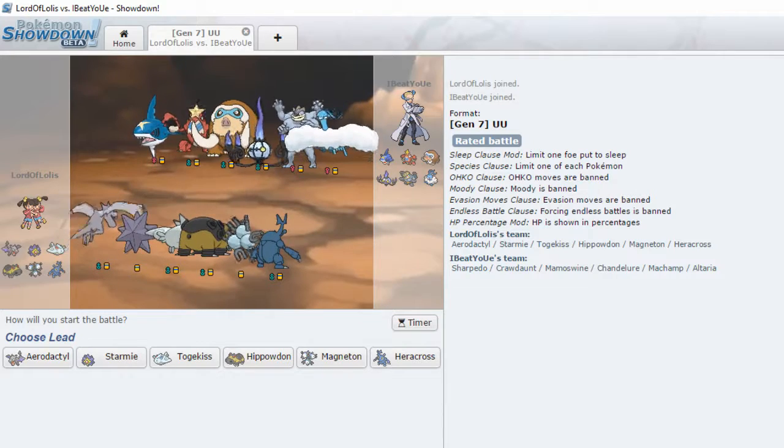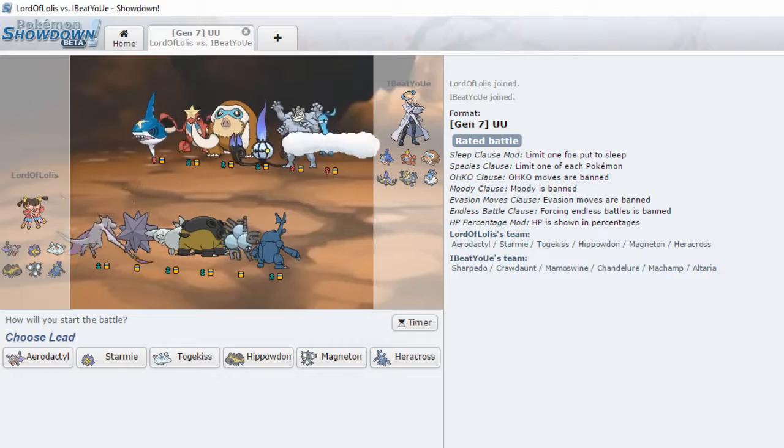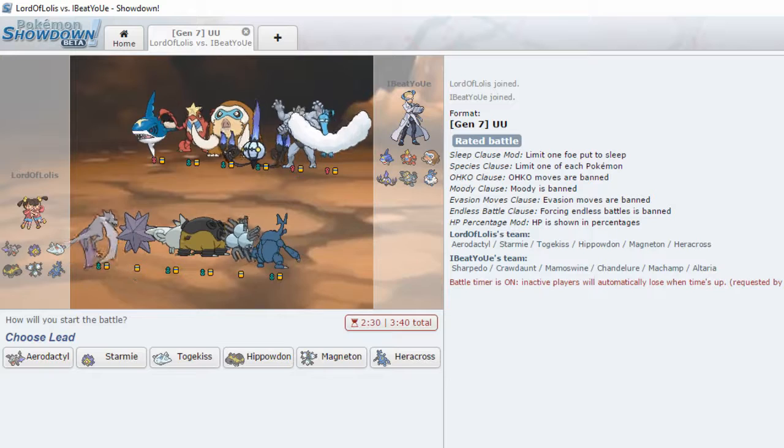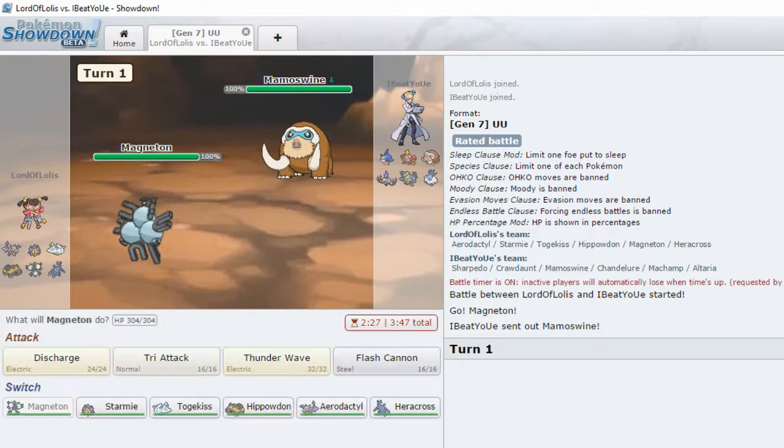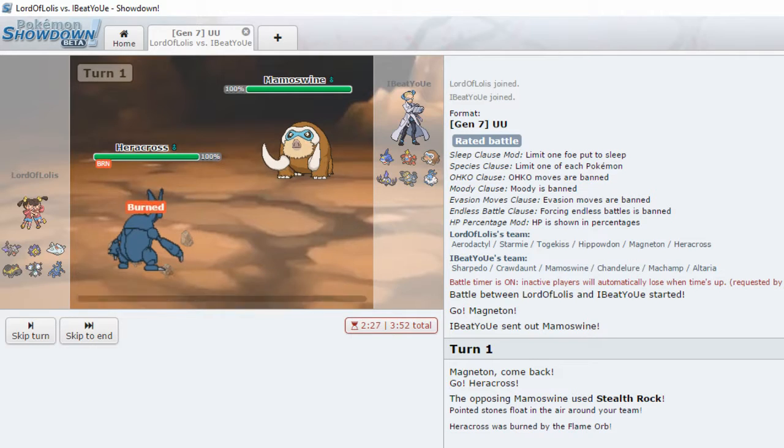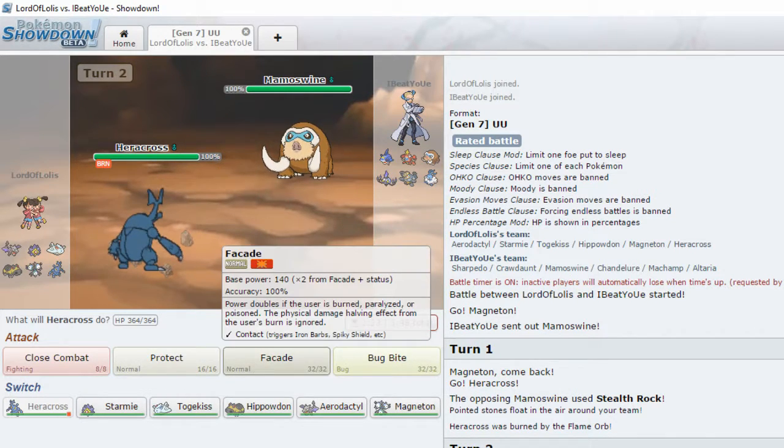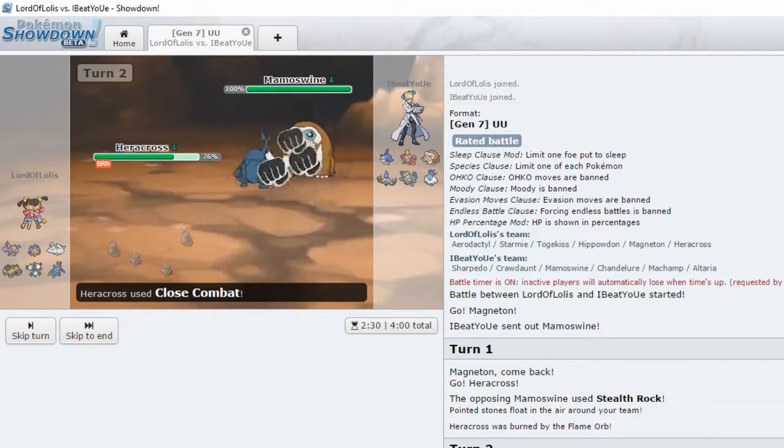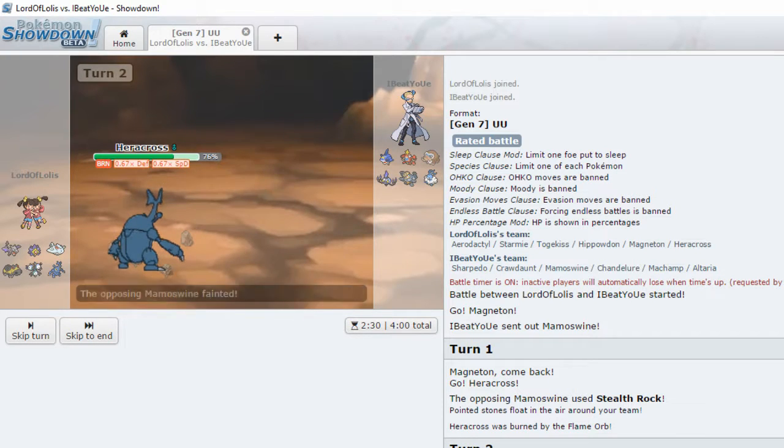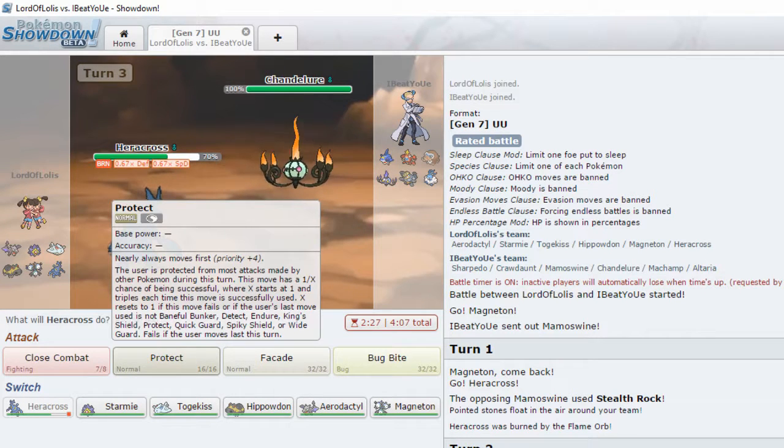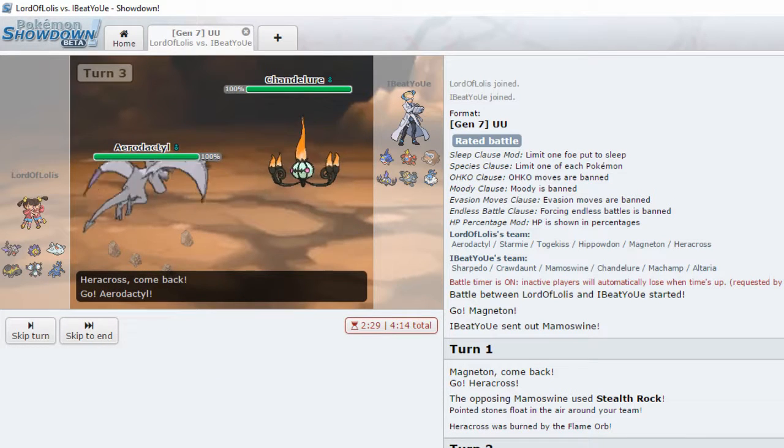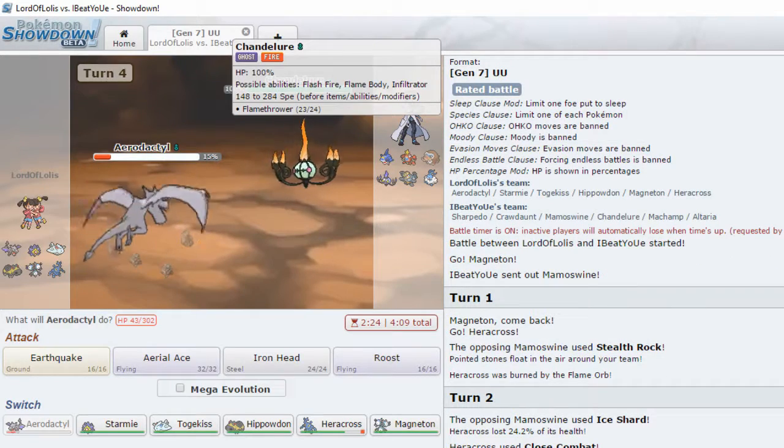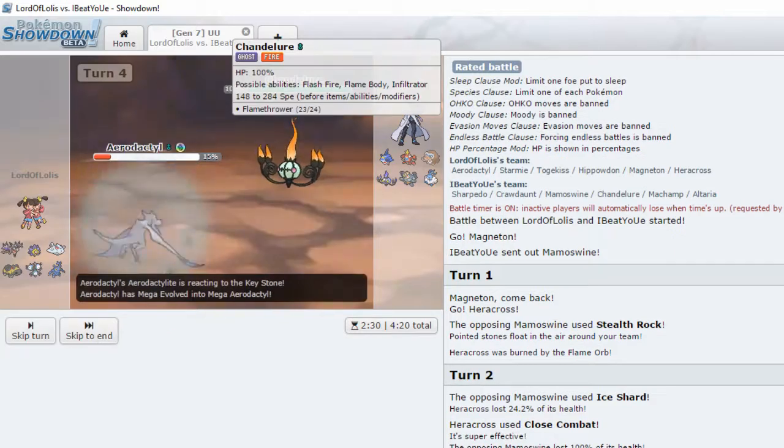Possible Mega Altaria. Possible Mega Sharpedo. Let's go for a Magneton. Kind of wishing I didn't go for a Magneton. Let's go out to Heracross. Of course you set up rocks. Everyone sets up the fucking rocks. Close combat. Let's go. Because fuck you. Ooh. Shiny Chandelure. Nice. Let's go to Aerodactyl. Flamethrower.